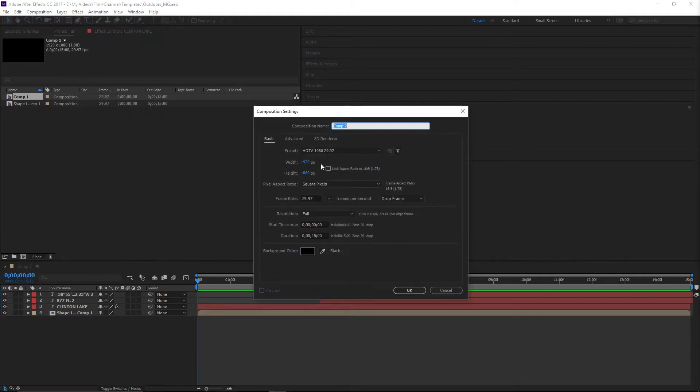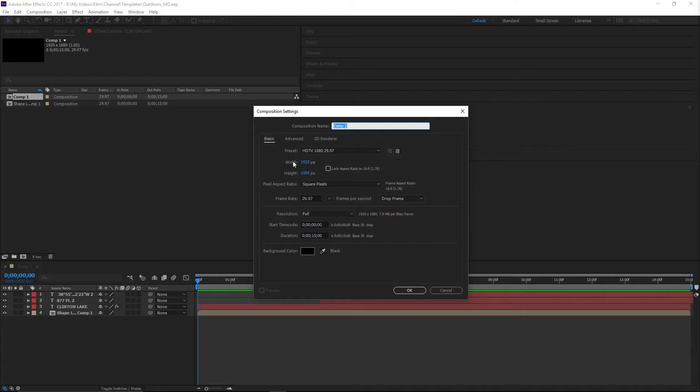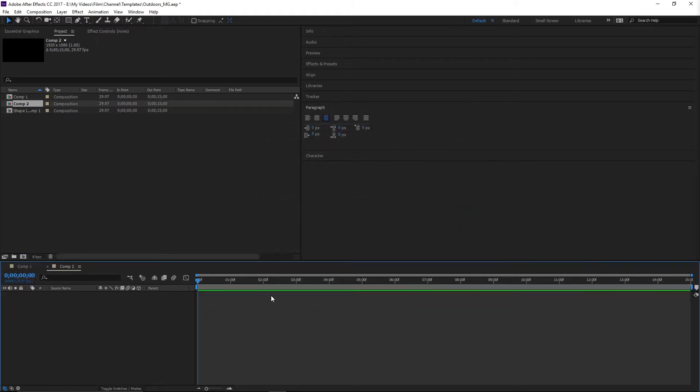I'm going to create a new composition. I did this in 1080p. If you use the Essential Graphics panel, even if you scale it up to something like 8K, it'll still look just as good because it's vectors, not actual image. I'll create a new 1080p timeline, and the first thing I'm going to do is create my text.